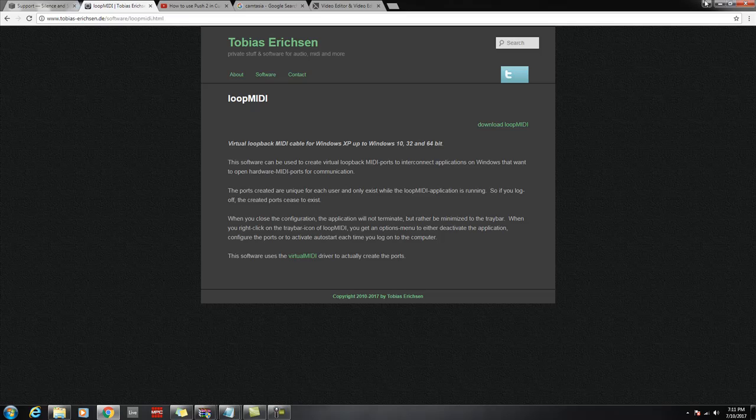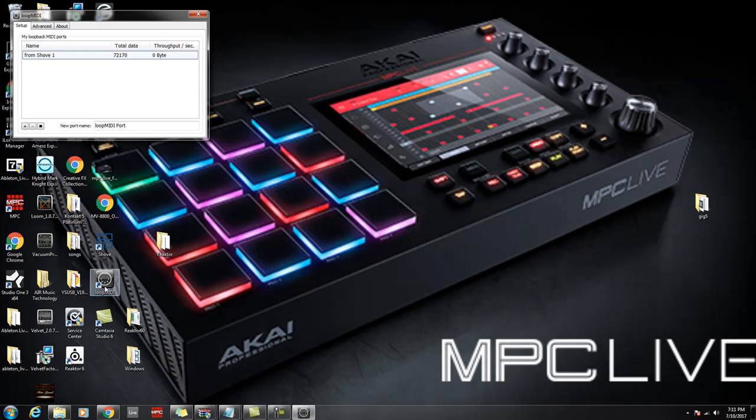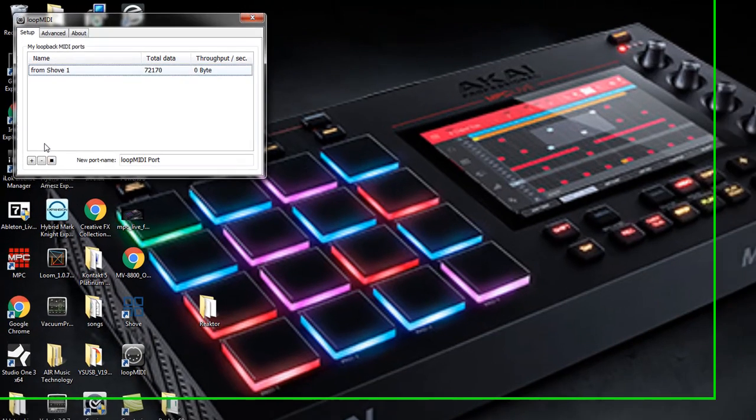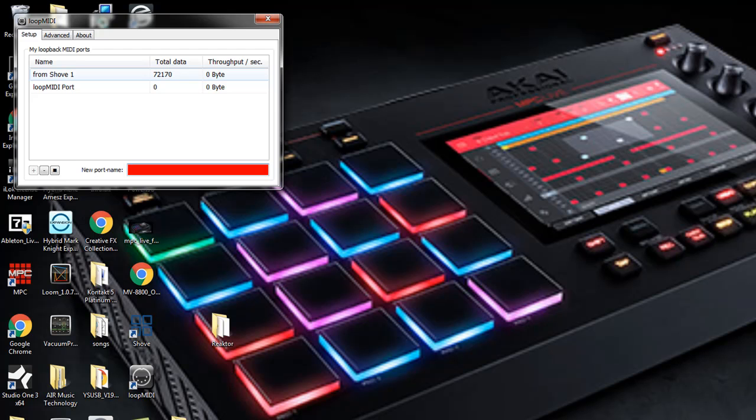Let's minimize that. Here's the Loop MIDI. Here's the software. Hit add, create a name for it right here. I've already created the name but that's where you would add the new name, whatever name you want to give it.